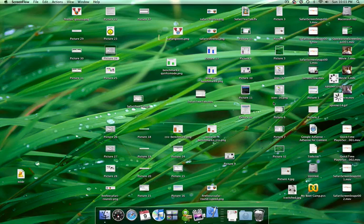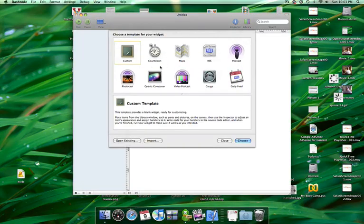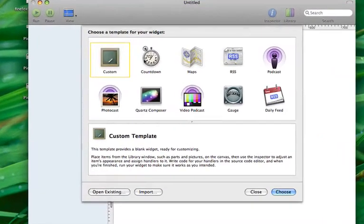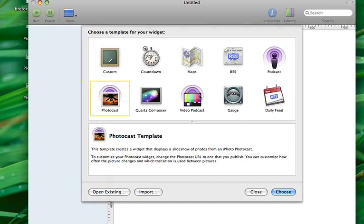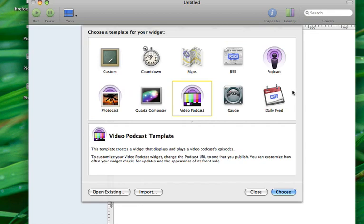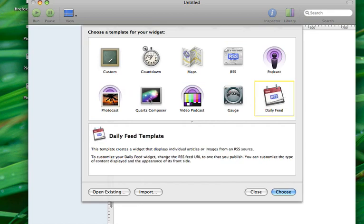First, we're going to open up Dash Code, and we have a bunch of different template options that we can choose from. We can create custom, countdown, RSS, photocast, video podcast, or daily feed. These are all different templates that you can base your widget off.